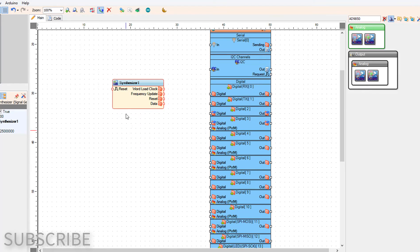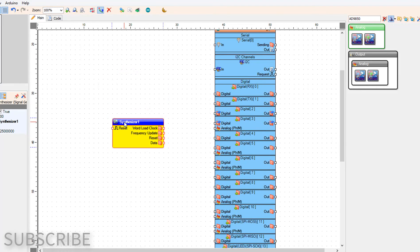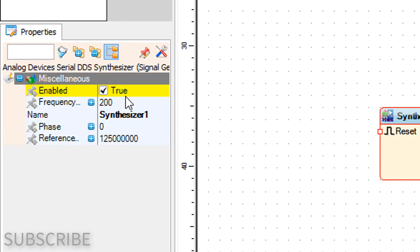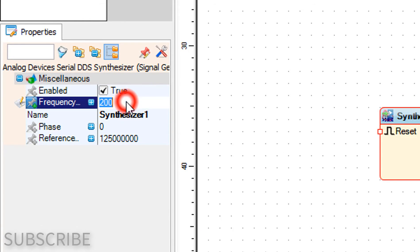Select synthesizer one component and in the properties window under frequency set the desired frequency. In our case we set the frequency to 10 Hertz.